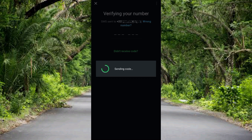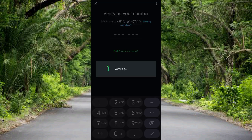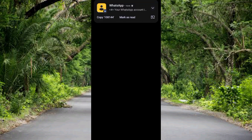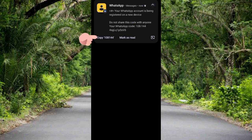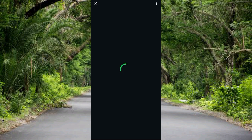It says it's sending a code — a verification code is going to be sent to your phone number. The phone already automatically received the code. You can see the message from WhatsApp: 'Your WhatsApp account is being registered on a new device. Do not share this code with anyone.' The code is entered automatically and it's loading up.